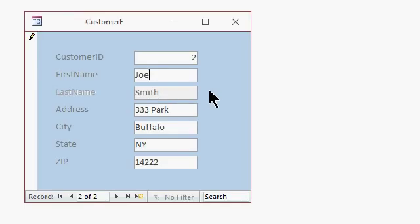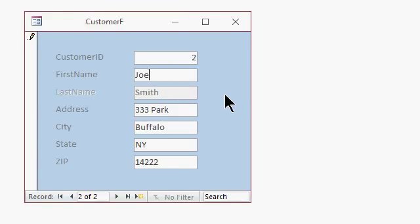So that's the difference between disabled and locked. Locked means you can still select the text. You can still click in the field, but enabled versus disabled means you can't do anything to it.